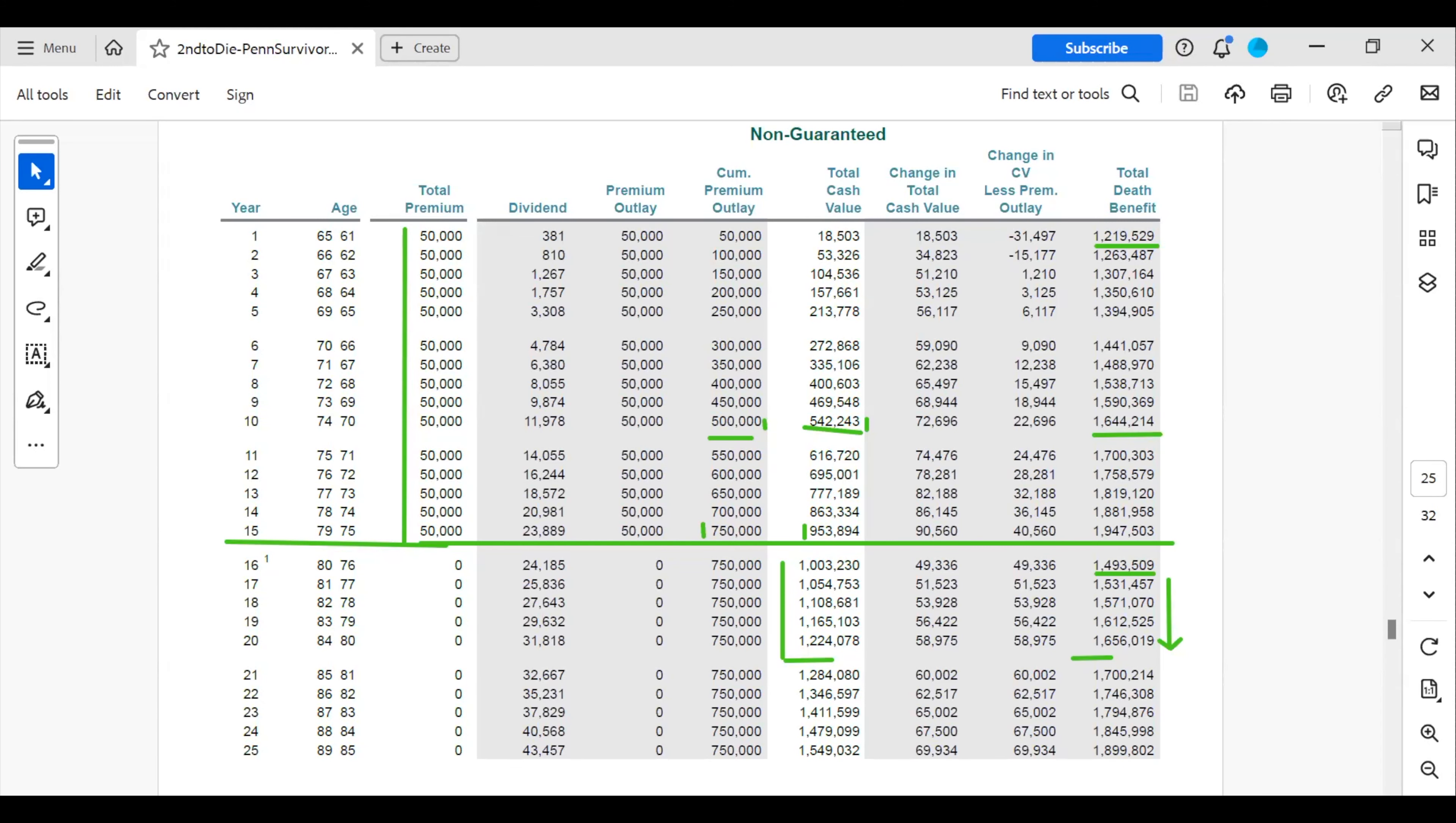If the surviving insured is ever diagnosed with a terminal illness, which is less than 12 months to live, he or she would have the option to implement the accelerated death benefit rider that is also attached to this policy. And basically, it's advancing part of their cash value for whatever they need it for.